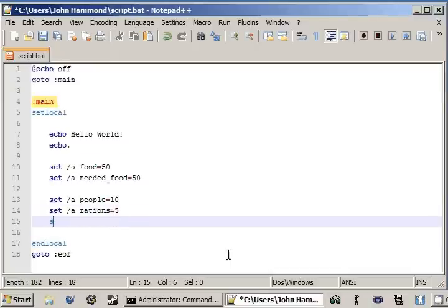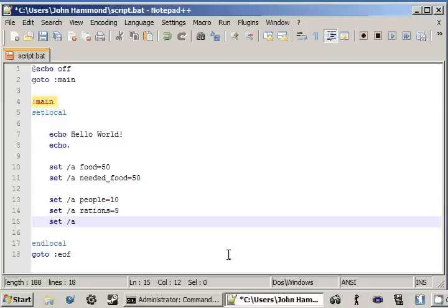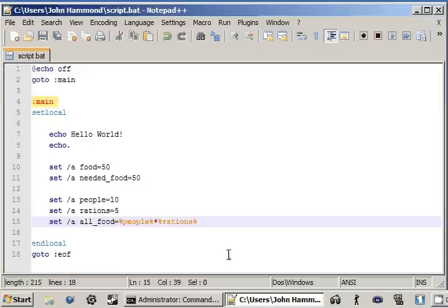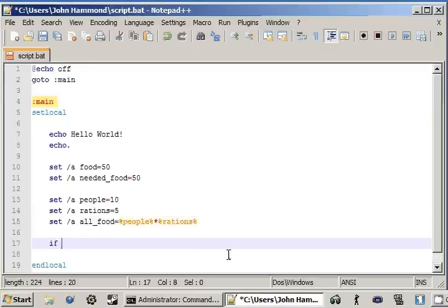And set dash A. All food can be the value of people times the value of rations. Okay, now we can set up our if statement.